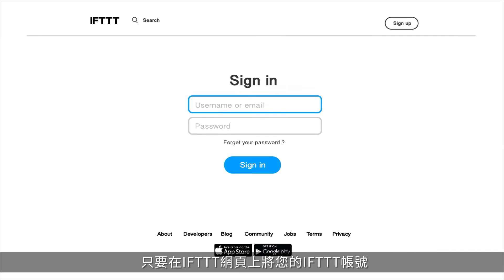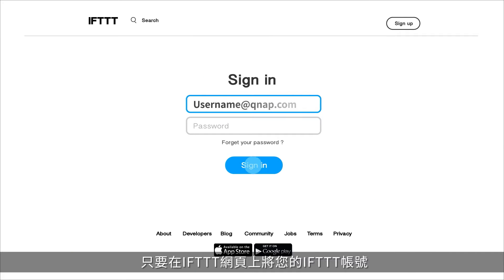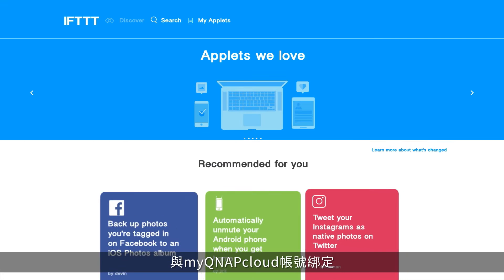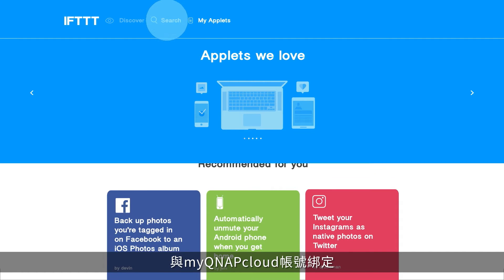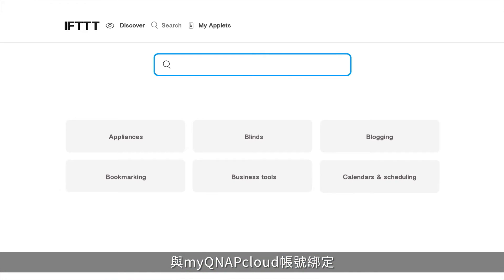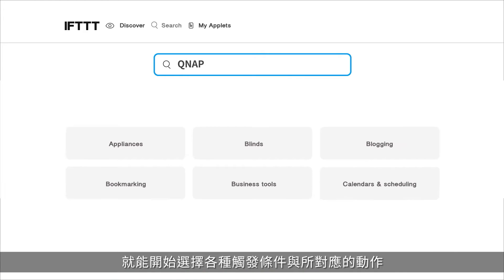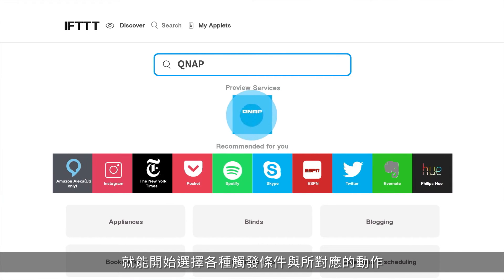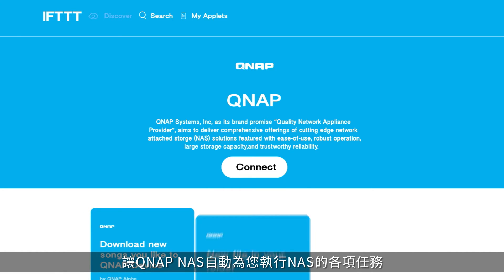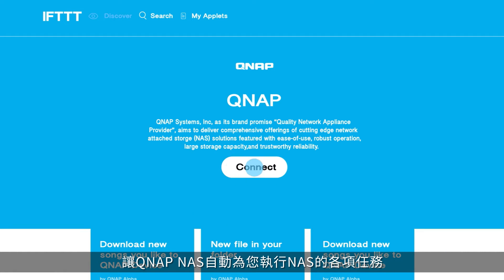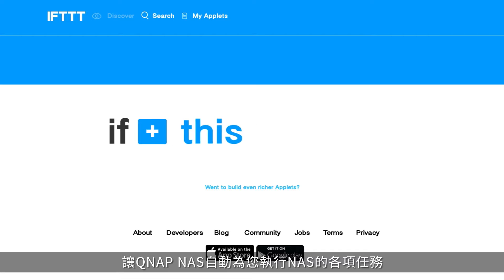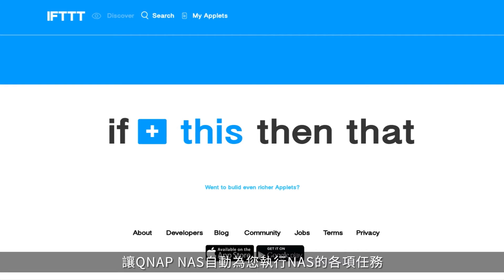Just connect your IFTTT account to your myQNAP cloud account on the IFTTT website. Then you can create various applets with different triggers and actions, ensuring that your QNAP NAS will automatically complete your NAS-related daily menial tasks.